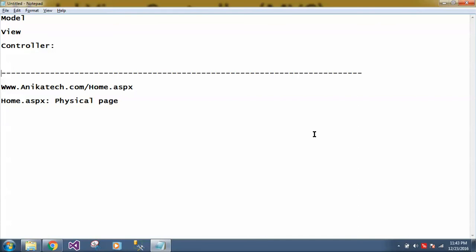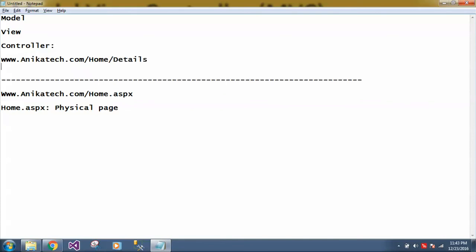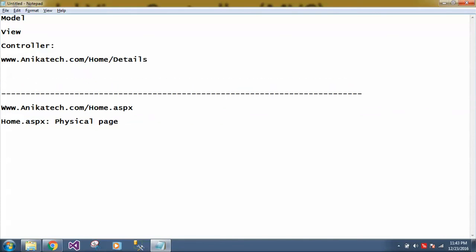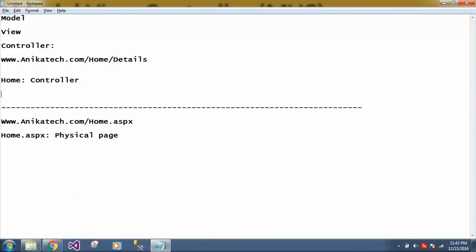Similarly, if you want to open same thing in MVC, how you are going to do it? Here we have to give home and suppose we have another thing, details. So here home is known as a controller and this details is nothing but an action - a method or function. So in MVC, method or function are called action.